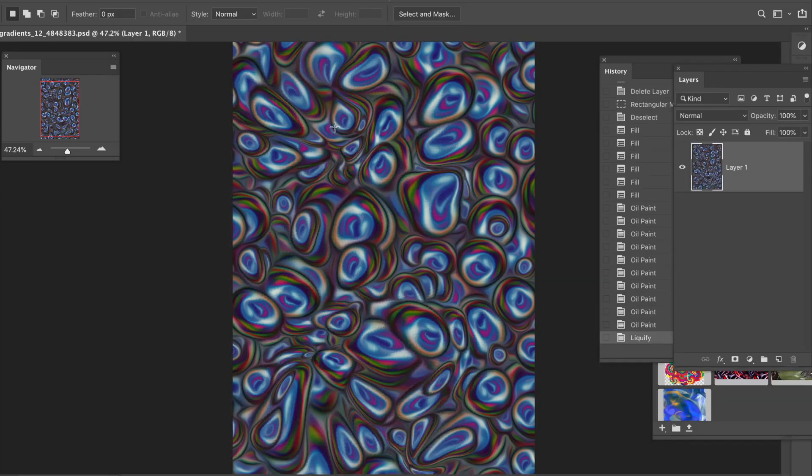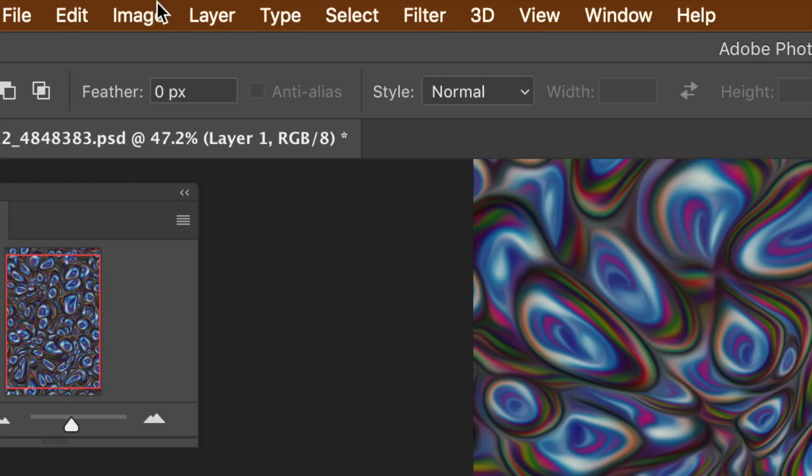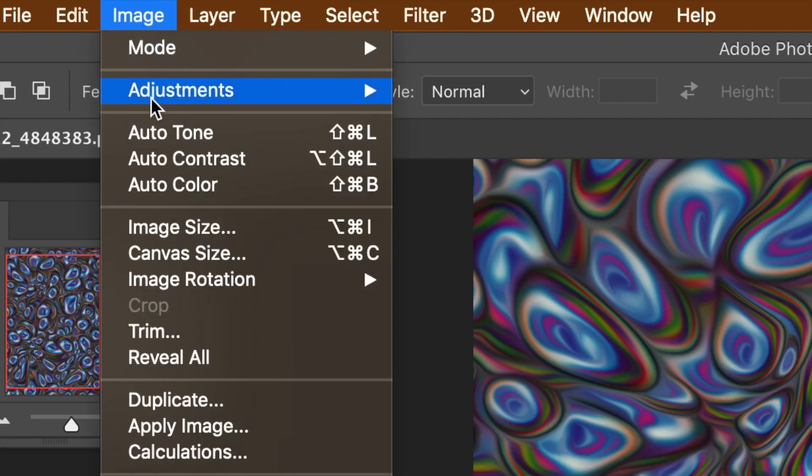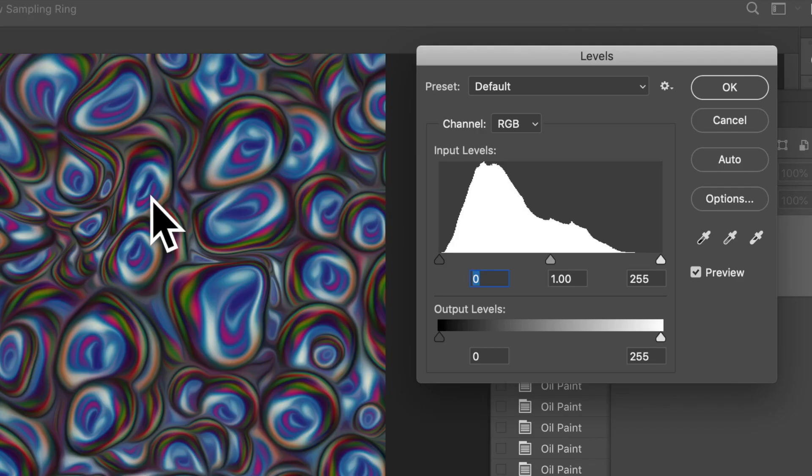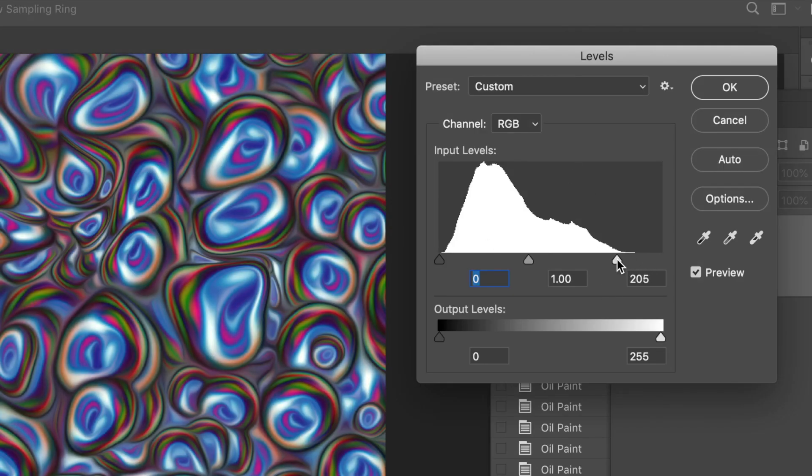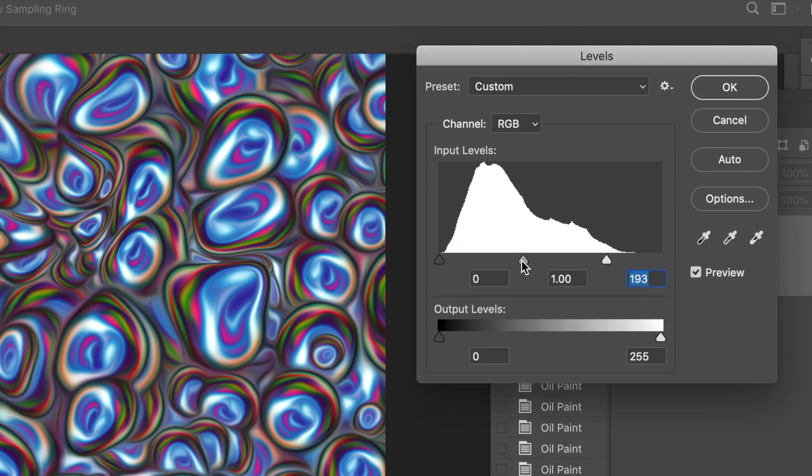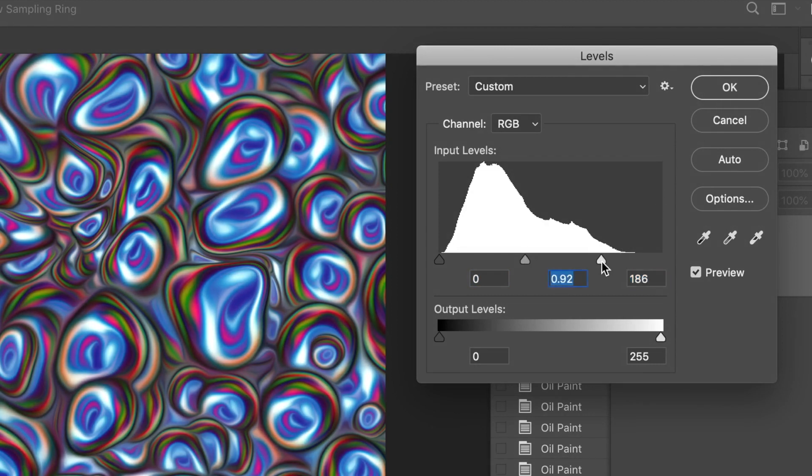Go to image menu and adjustments and levels. That's probably going to be the most useful one. Move the white slider on the right to the left on the input levels. The mid tone slider slightly to the right. Click OK.